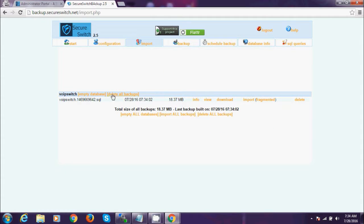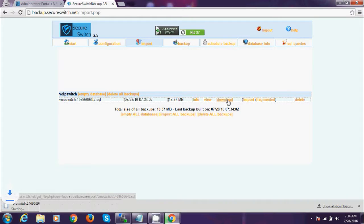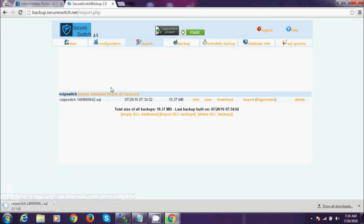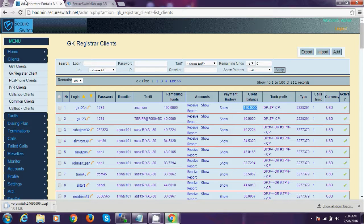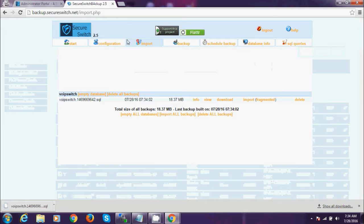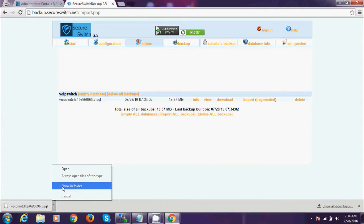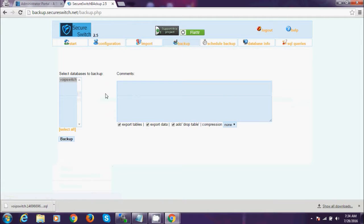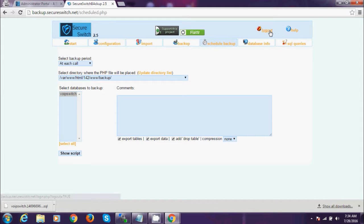We're going to import it. See, the last backup is available. You can download it — you can not only see all your system and client data, but you are downloading your backup even though the switch is completely down. This is the backup management system — you can also schedule your backup.